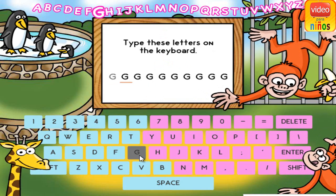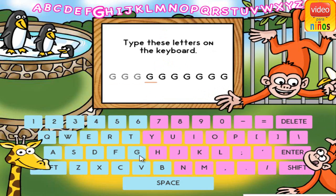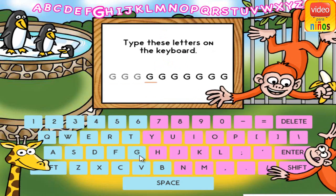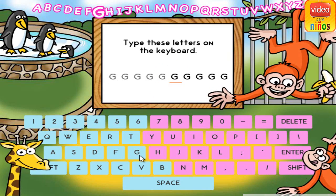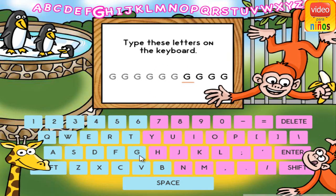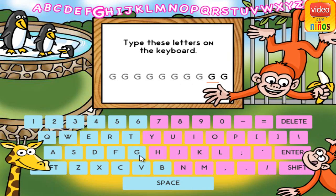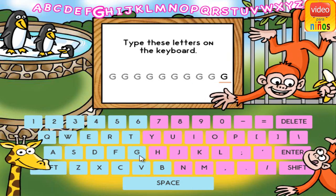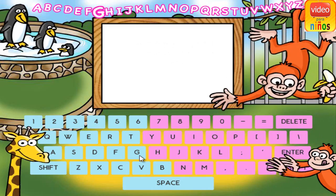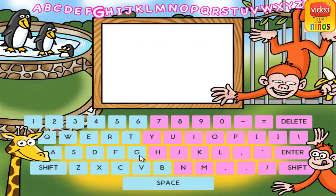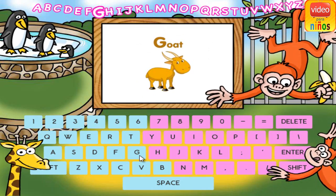G. G. G. G. G. G. G. G. G. G. G is for goat.